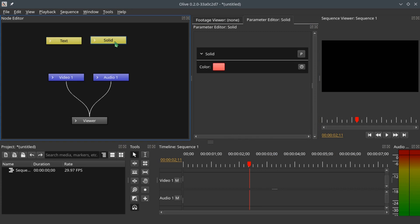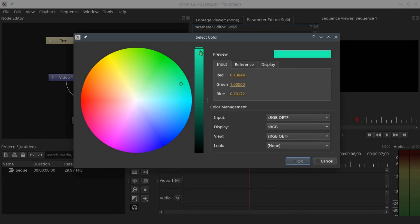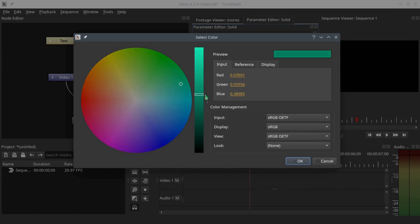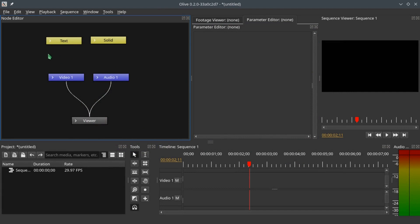Now that we are done with the text, let's go to the solid. Select the solid and we need to change the color to any color that we want. Select a color, bring the brightness slider down, and click OK.